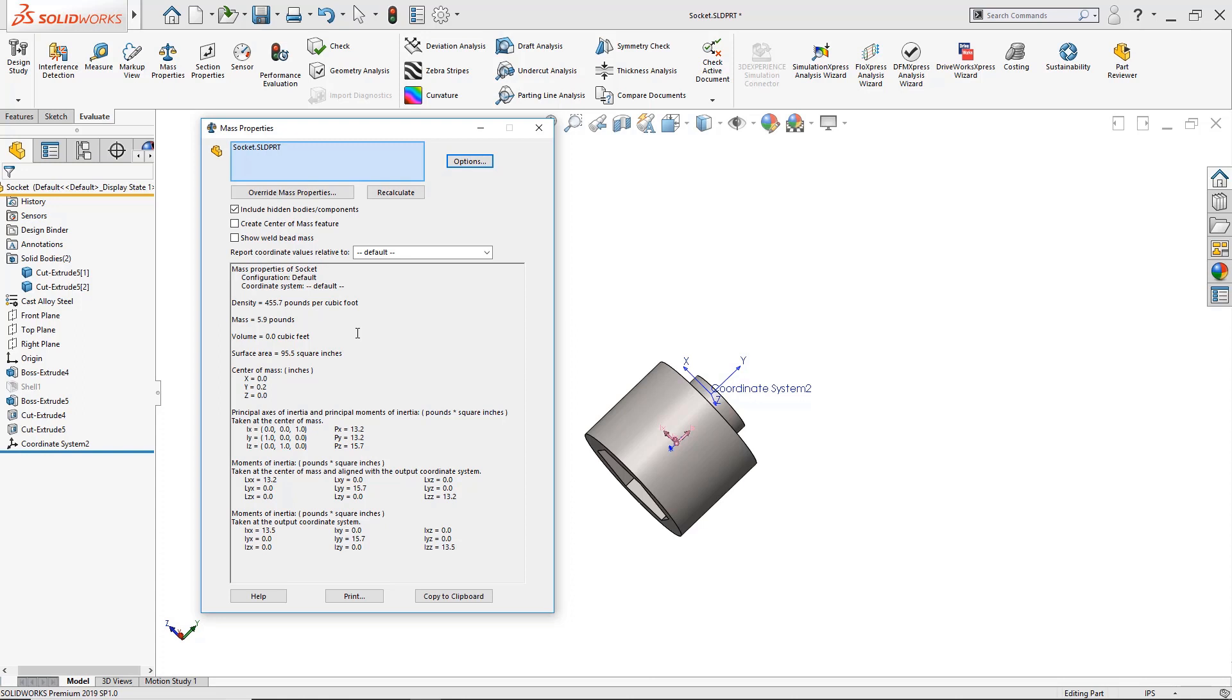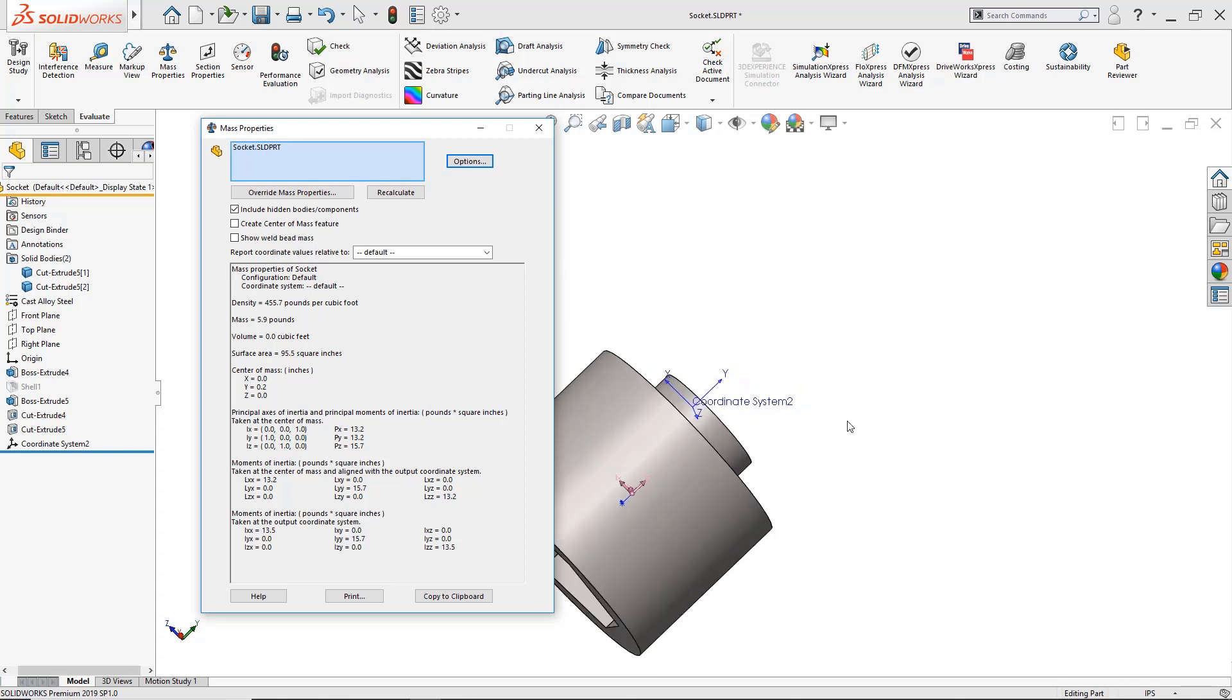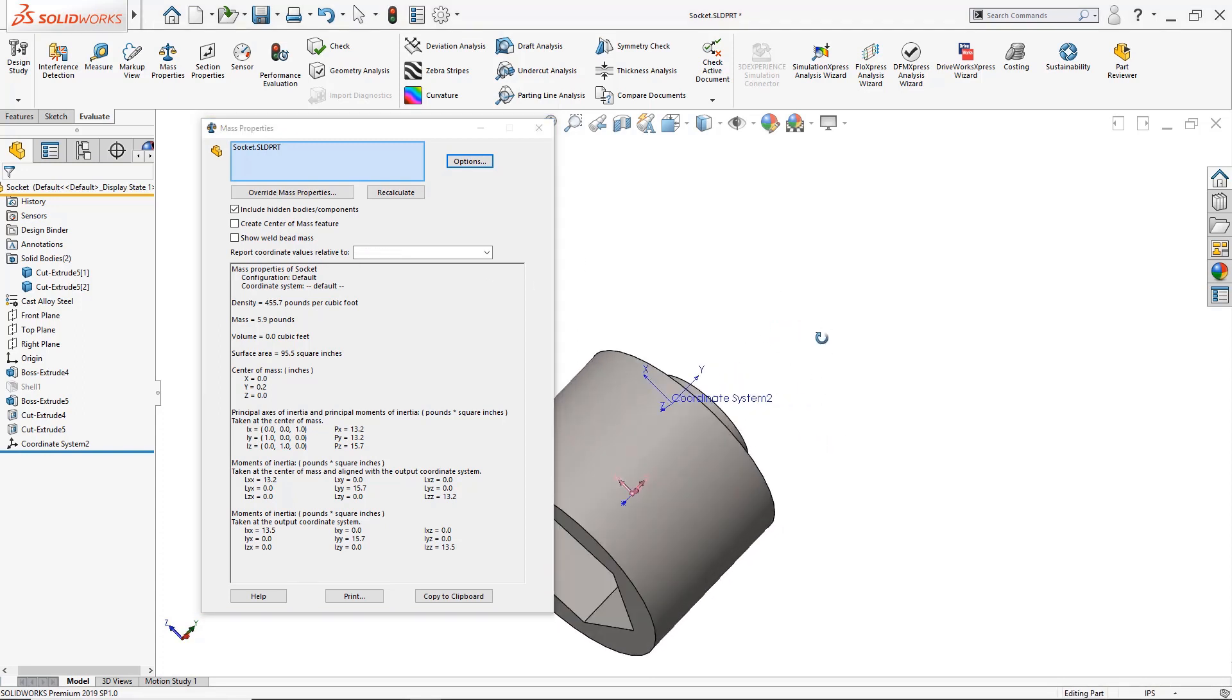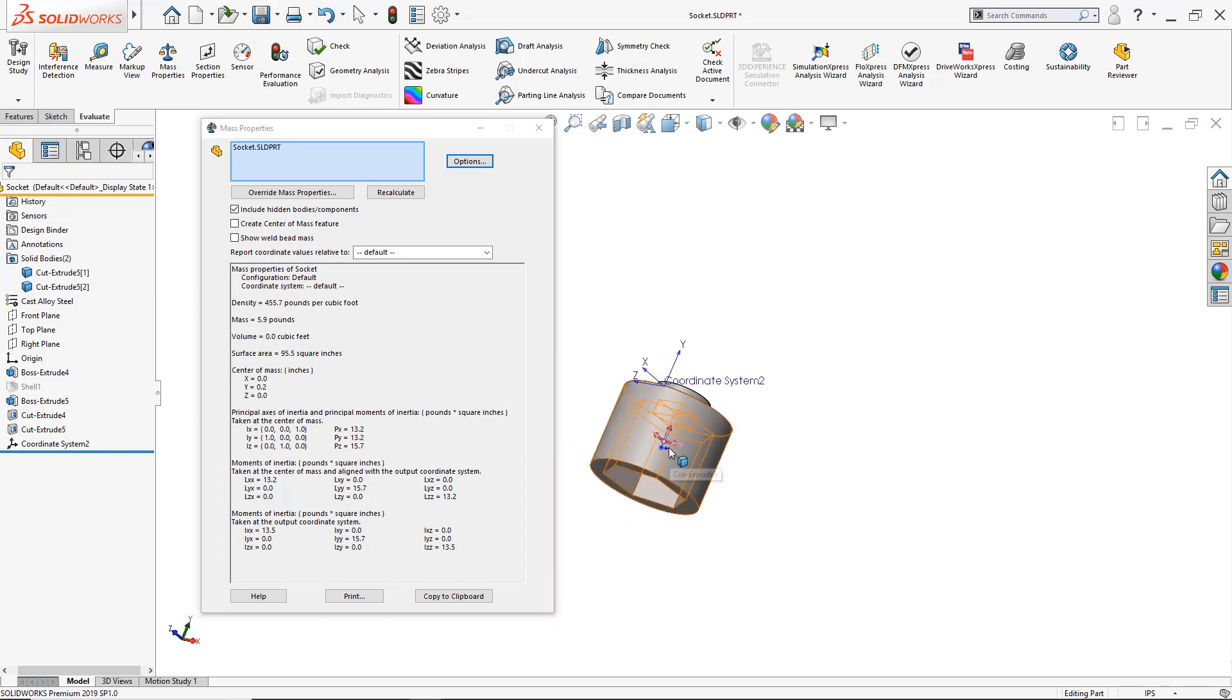Now you're also going to notice that I have a coordinate system that's being used up here. So I have a reference coordinate system. Let's say I want to calculate what this mass of inertia is relative to the center of mass, the default one.